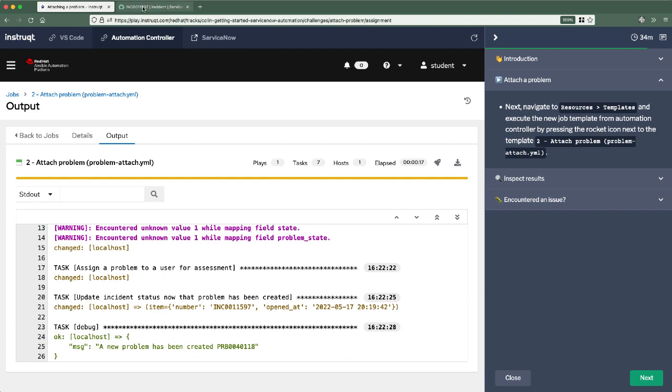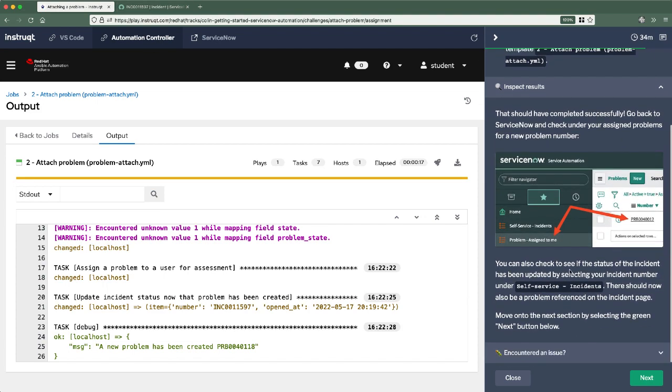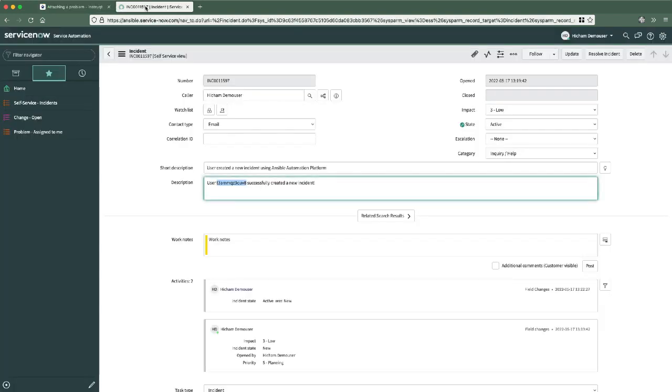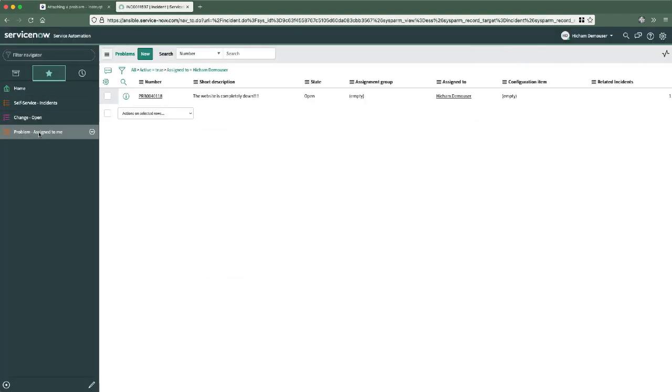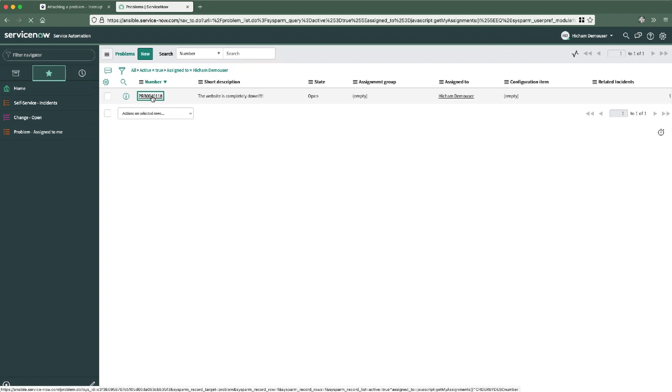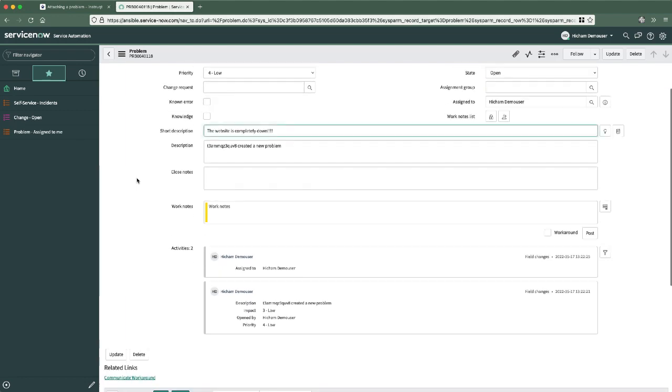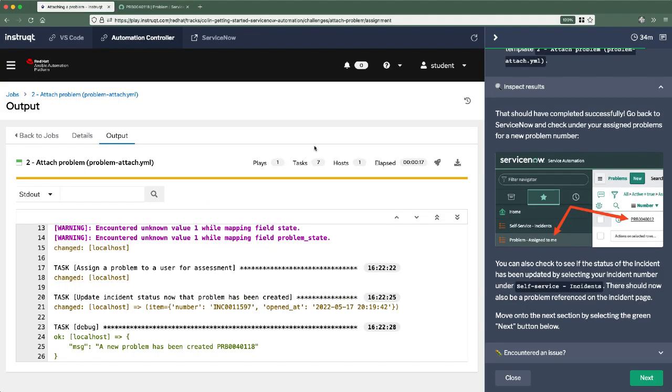So let's go back to ServiceNow. I believe we're going to be inspecting our results next. Yep. So let's go back to ServiceNow, take a look at our problems and there's a new problem that was created. Now you can see the website is completely down. That certainly sounds like a problem. So let's move on to the next challenge and see if we can introduce maybe a change request to address that problem.